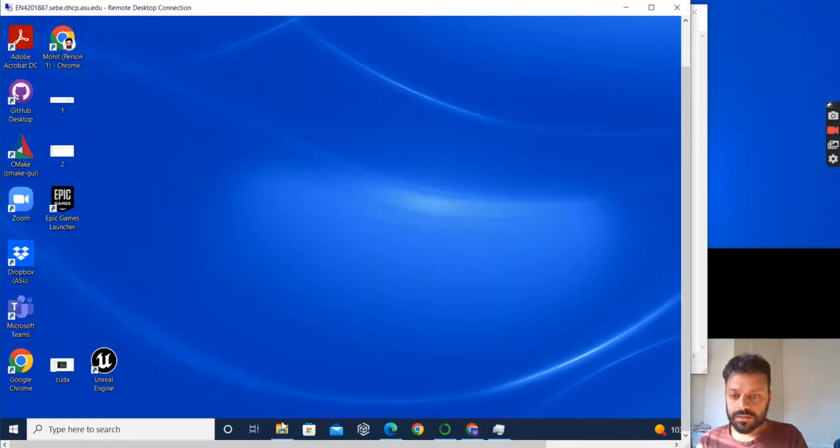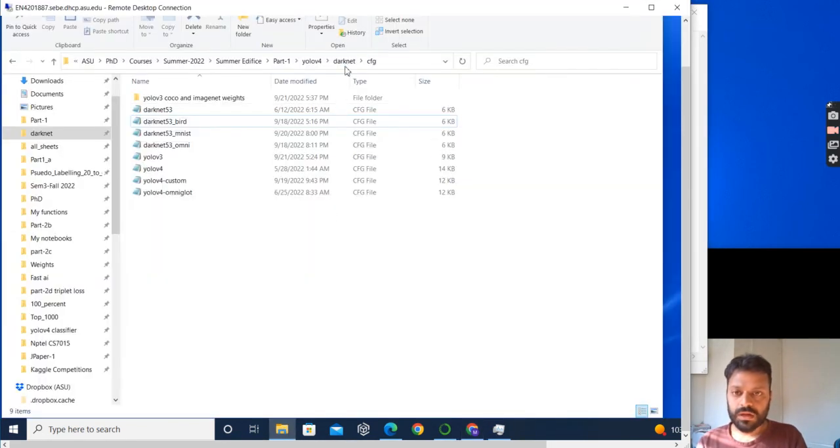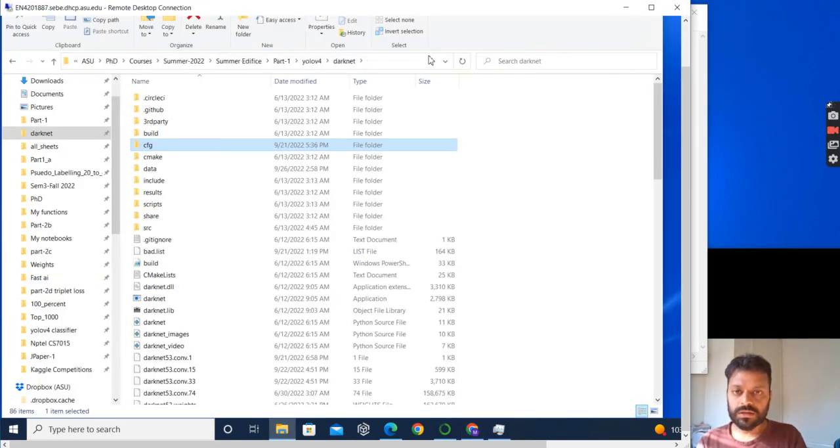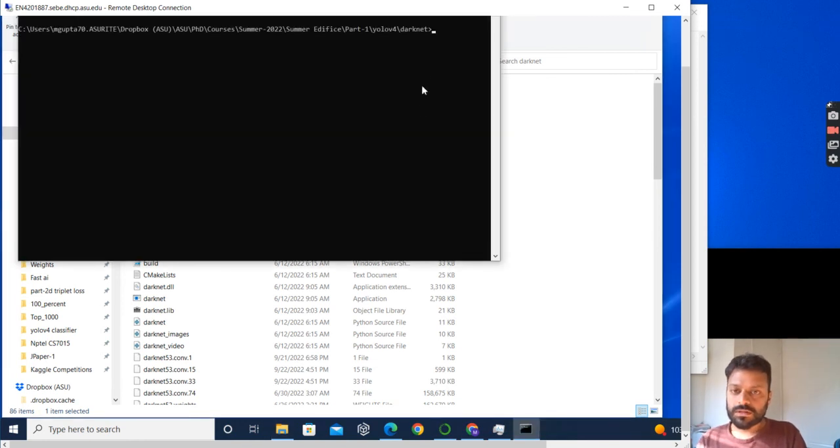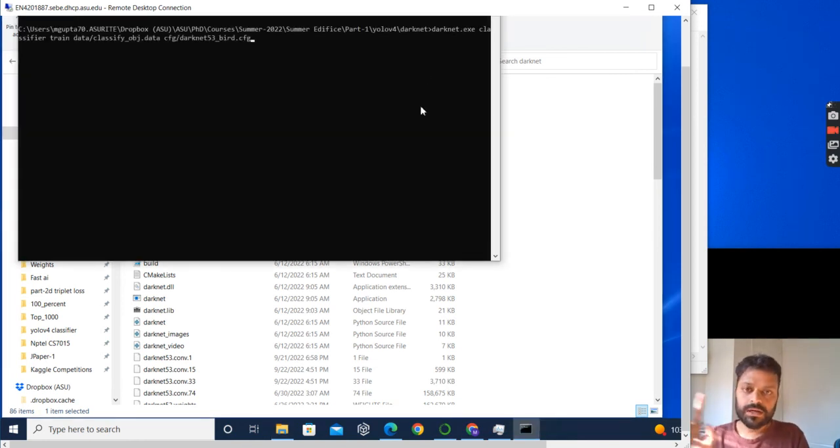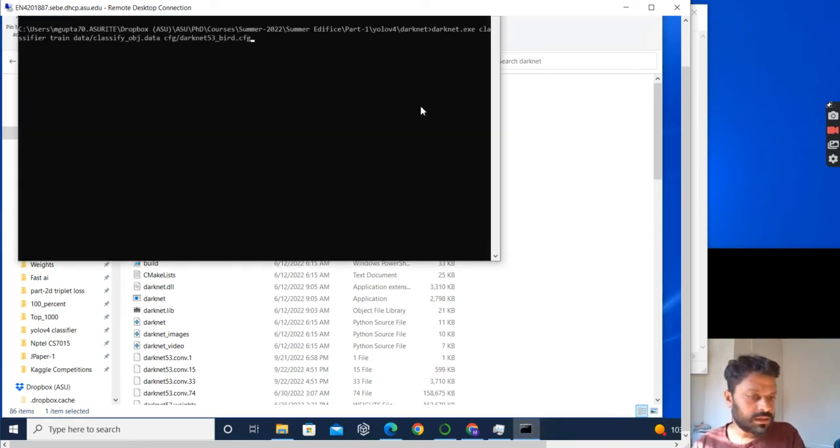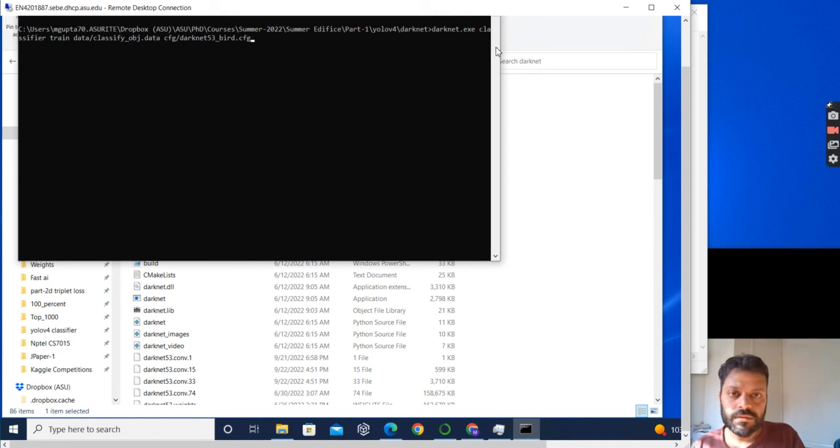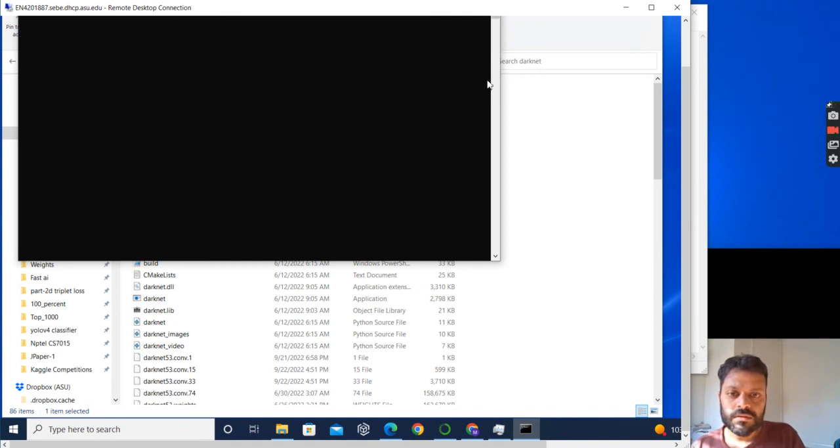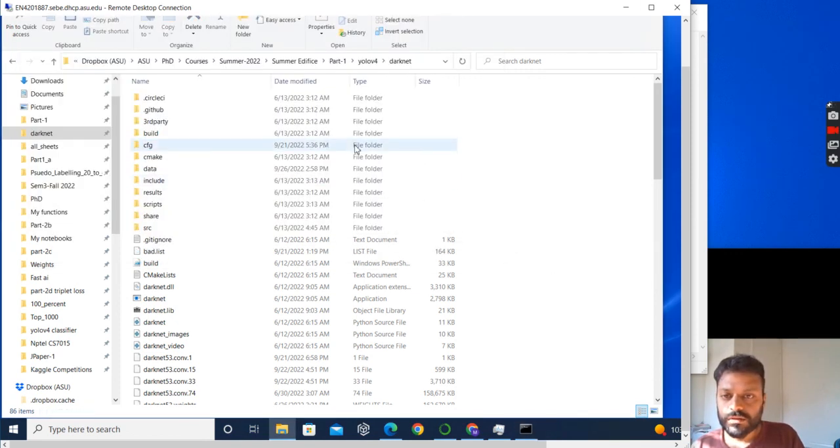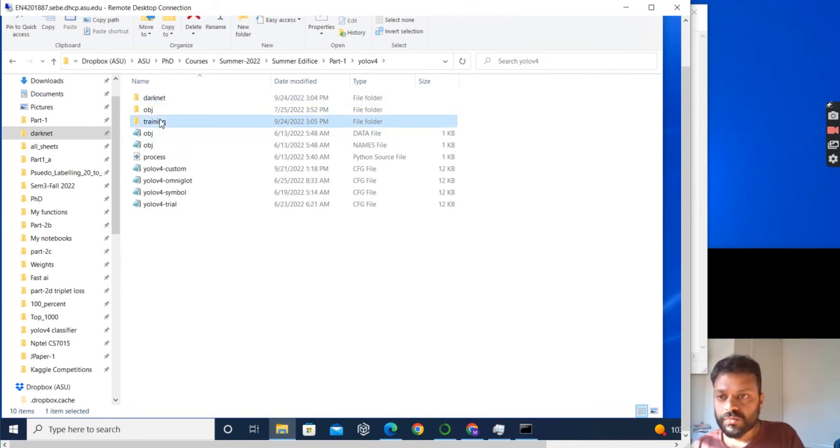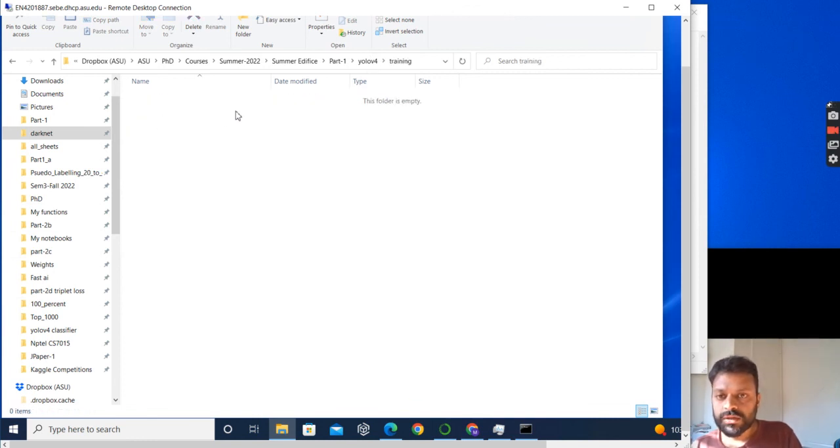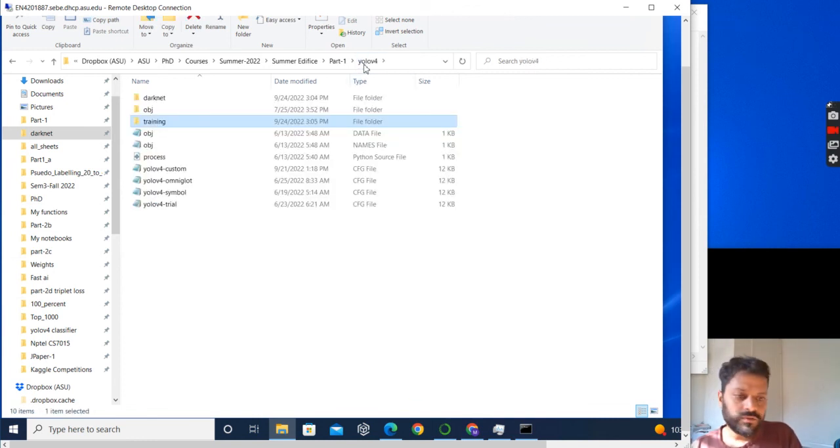I'll go to my darknet folder, I'll open a command prompt here, and I'll paste this command and press enter and it will start training. Once it has done that, my weights would be stored in this folder, which you can use for your prediction.